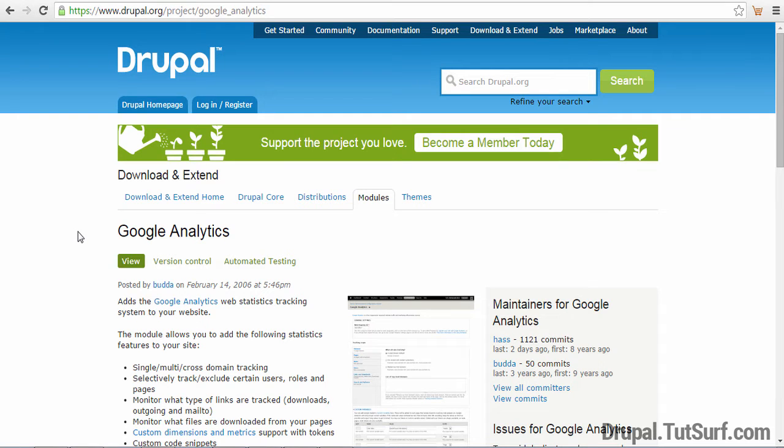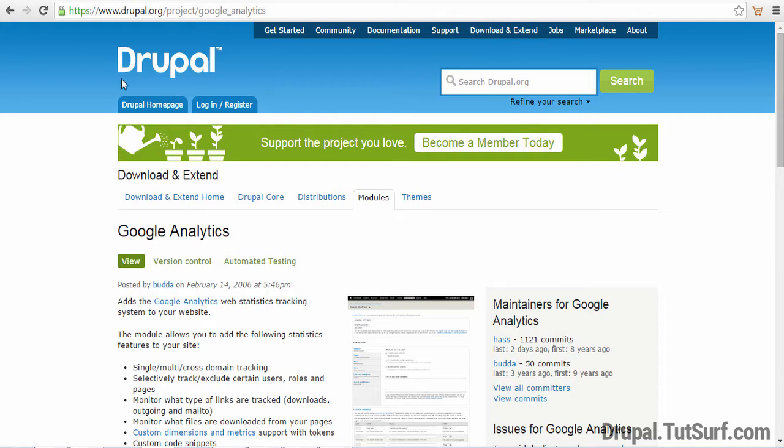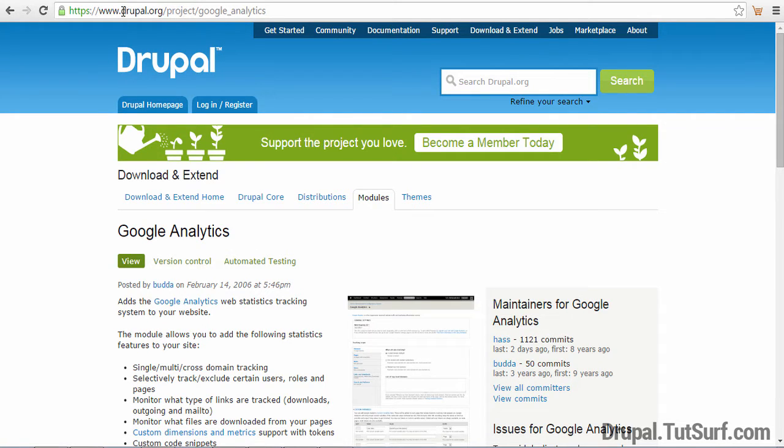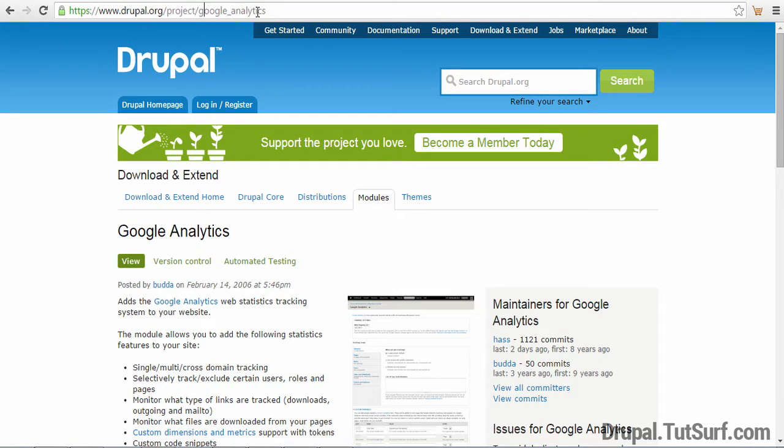Hi, welcome to this video on how to install Google Analytics into Drupal. So the first thing you need to do, you need to visit the module page at drupal.org, Project, Google Analytics.